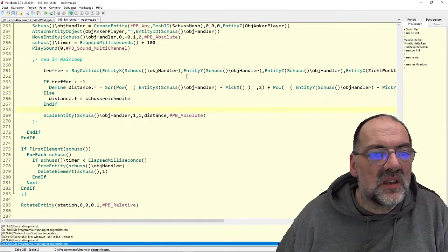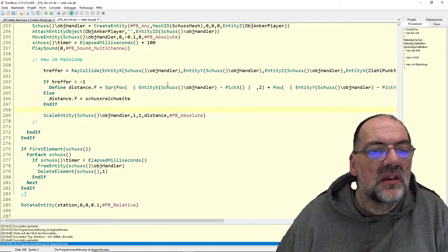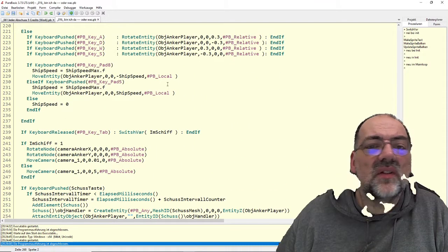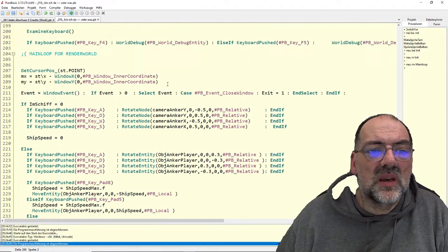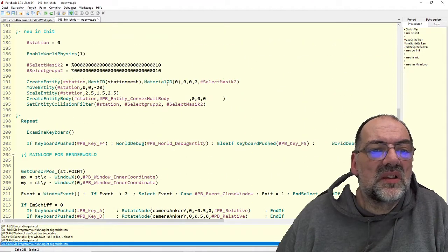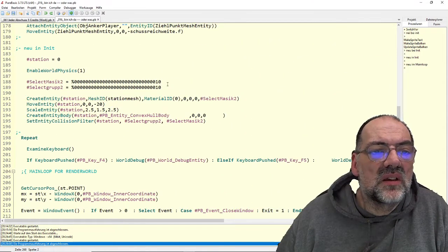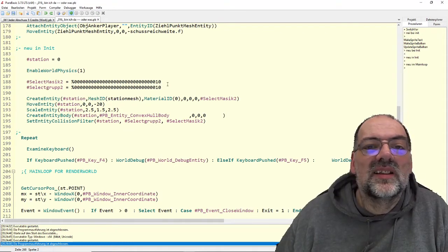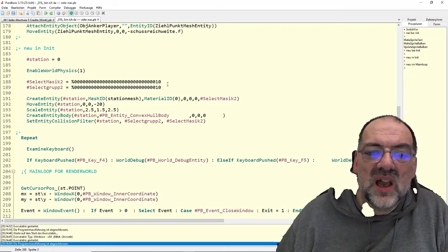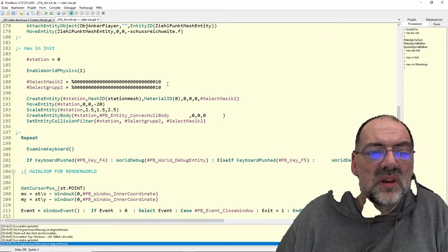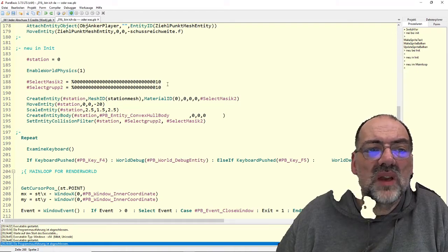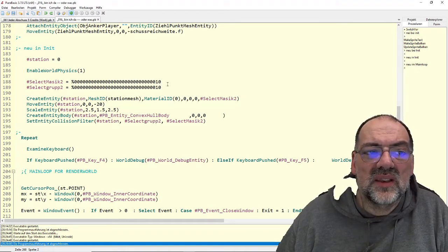In diesem Sinne würde ich sagen, haben wir diesen Part erledigt. Und wie ihr seht, waren das keine 15 Minuten, die man gebraucht hat, um diese funktionierende Physikabfrage mit einem Ray und einem Treffer zu realisieren. Genau so in diesem Tempo sind meine letzten 14 Tage gewesen – denn umsonst wäre ich jetzt nicht schon bei Part Nummer 61.